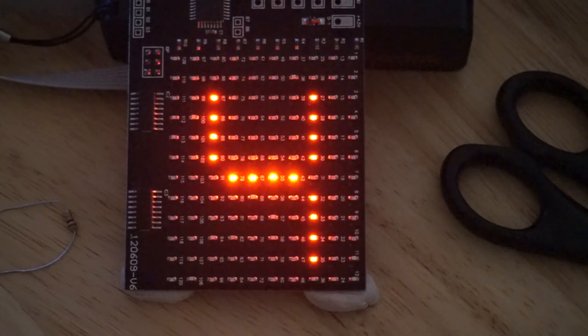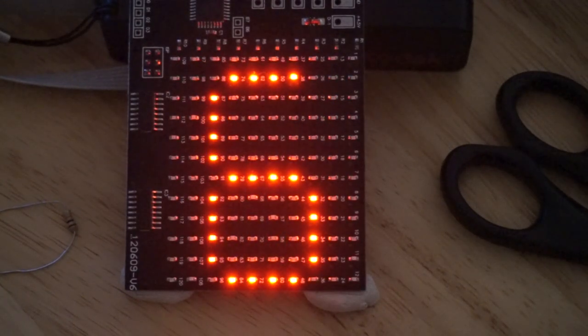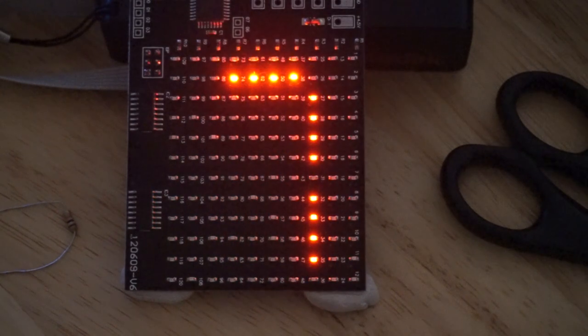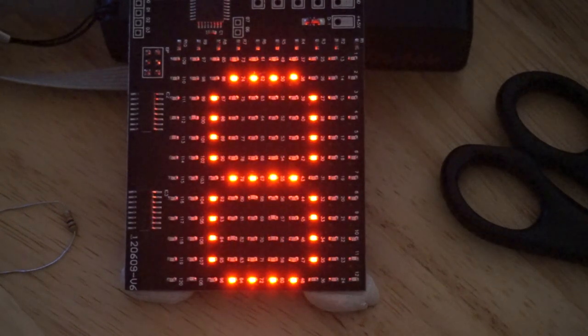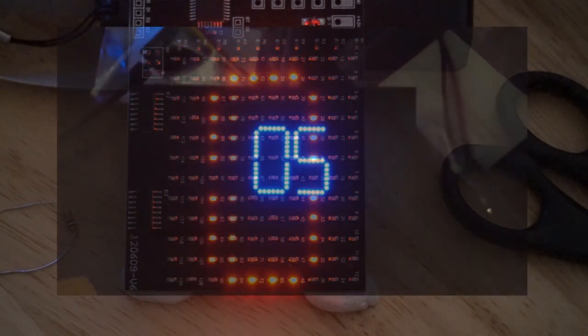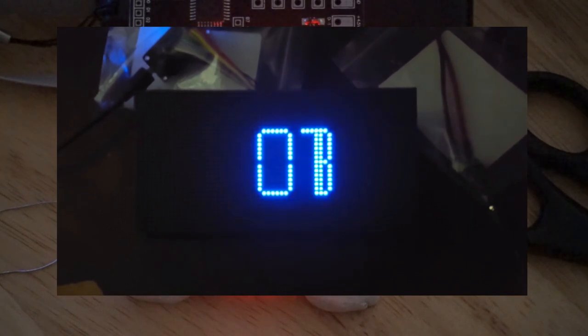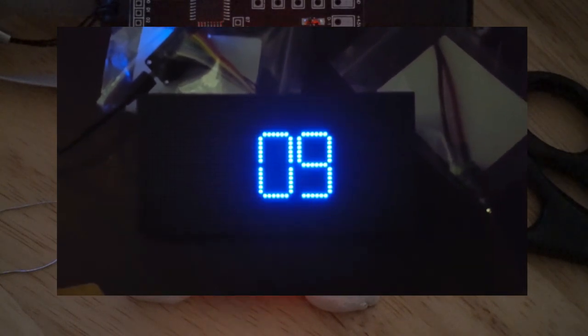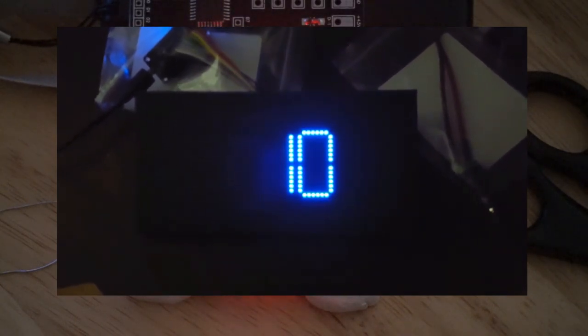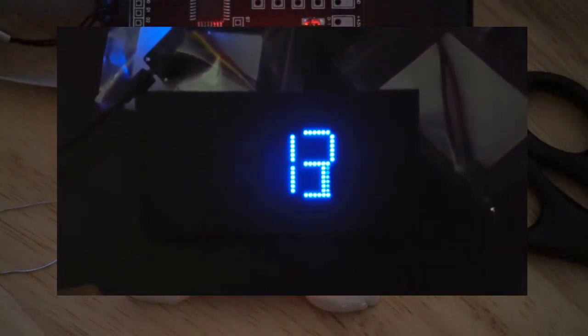A couple of weeks ago I was looking at Harry Fun video 165 in which Harry came up with this visually engaging way of transitioning between different seven segment digits.